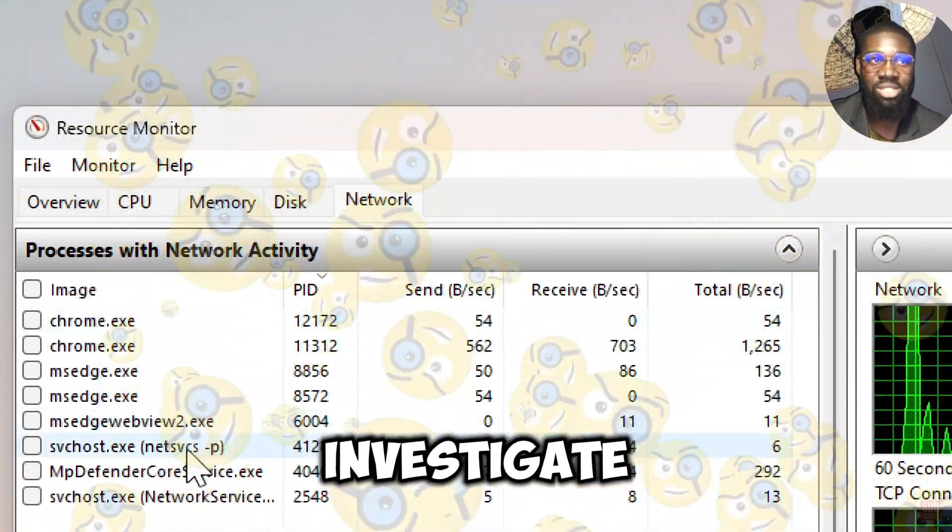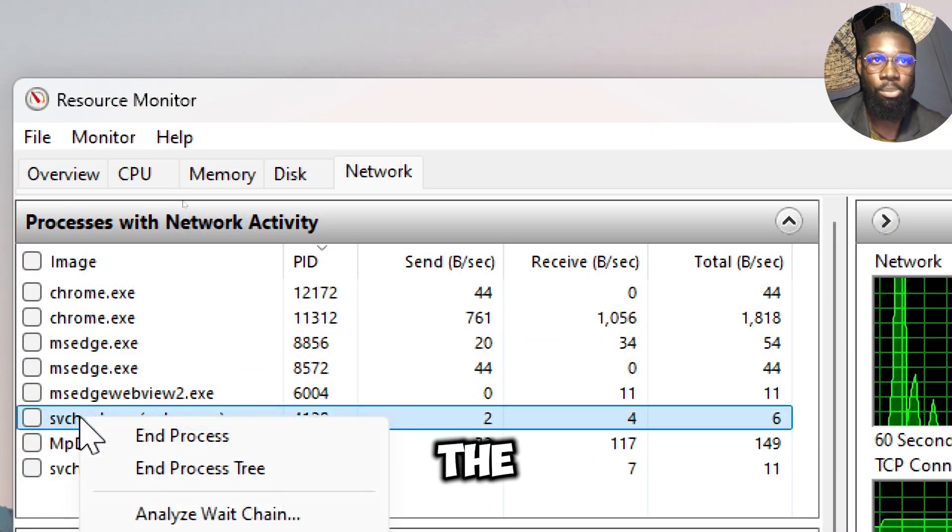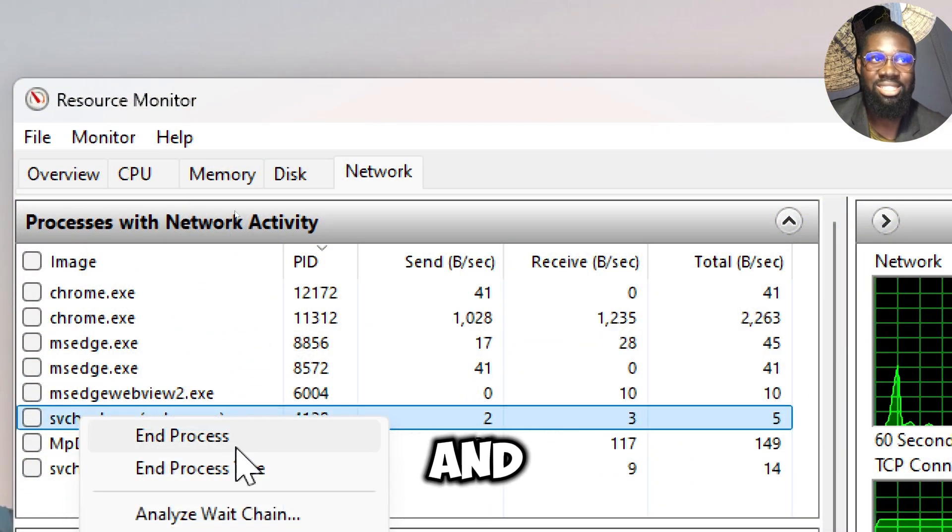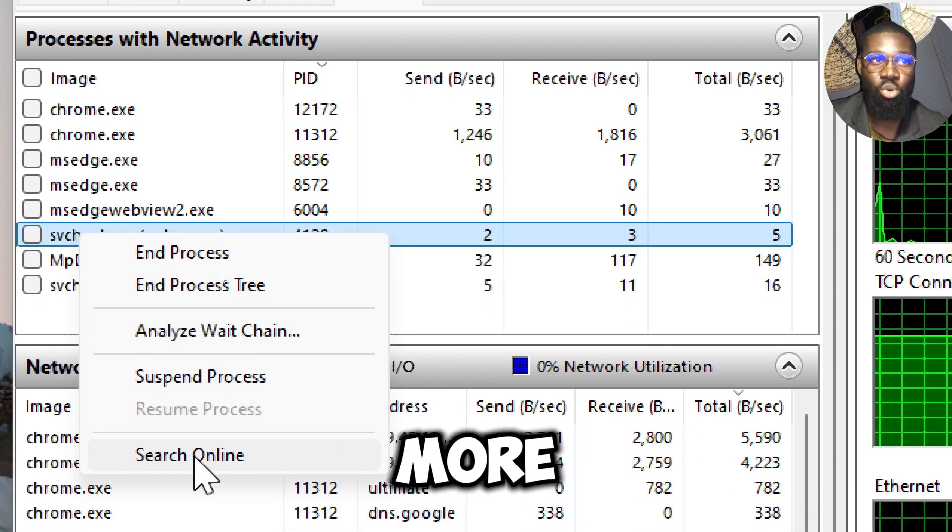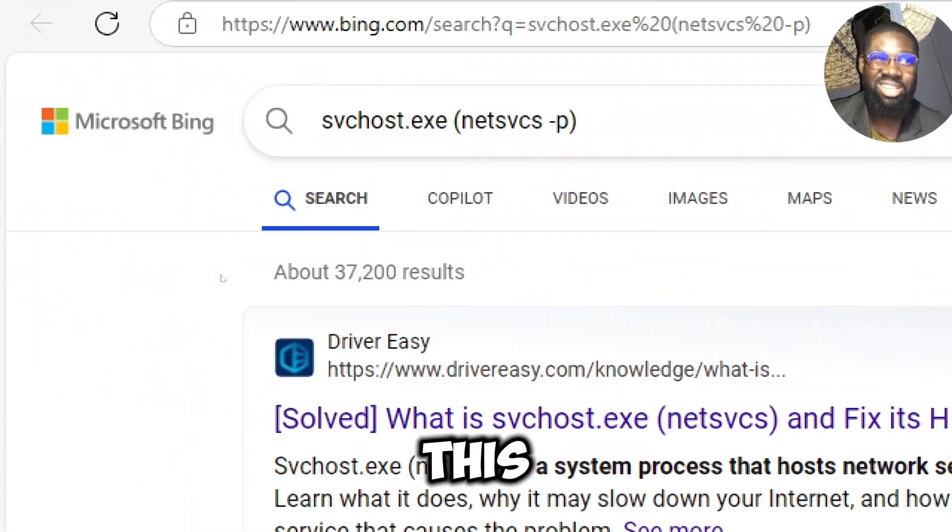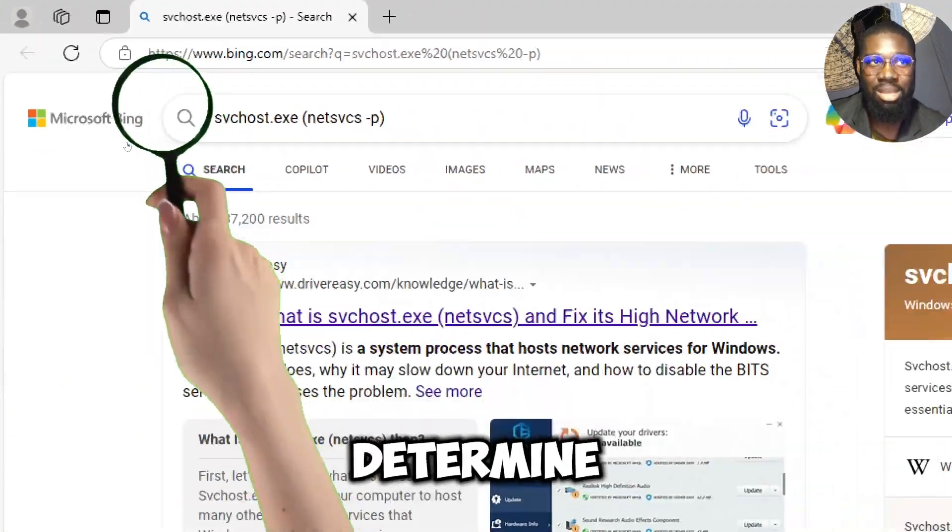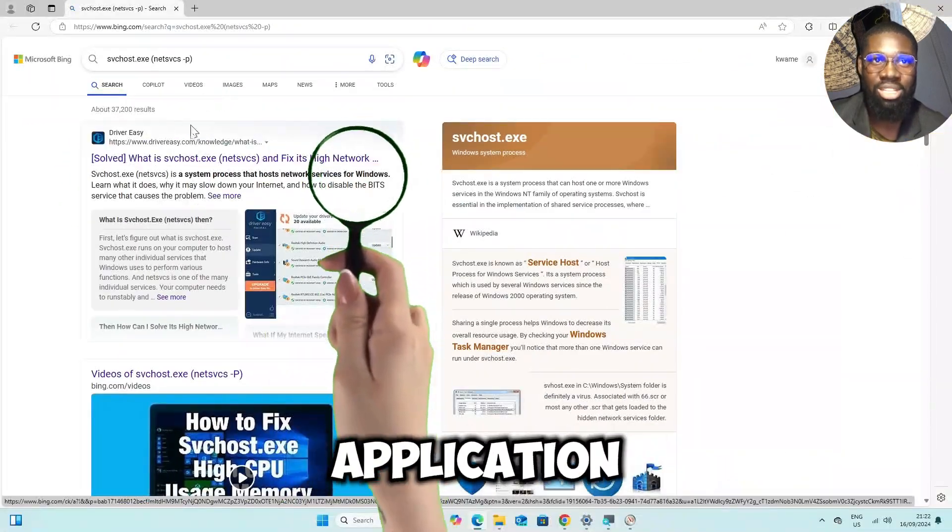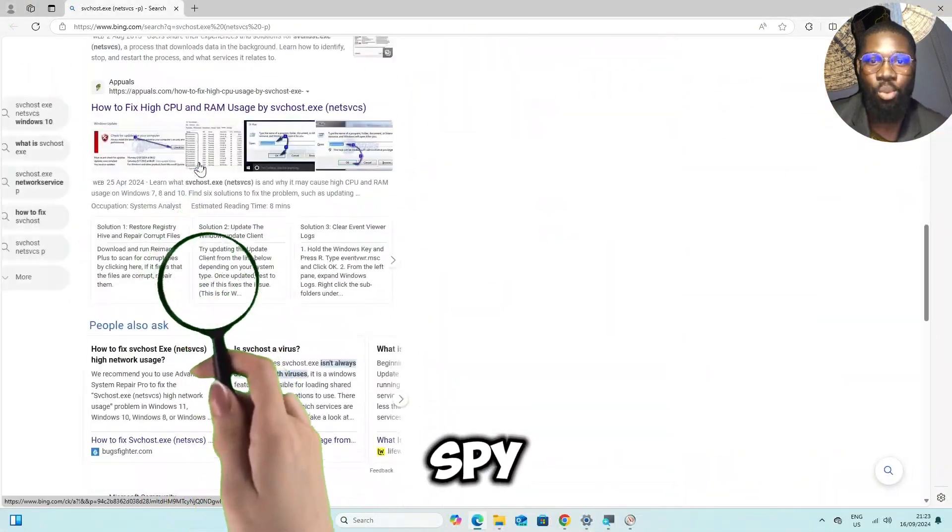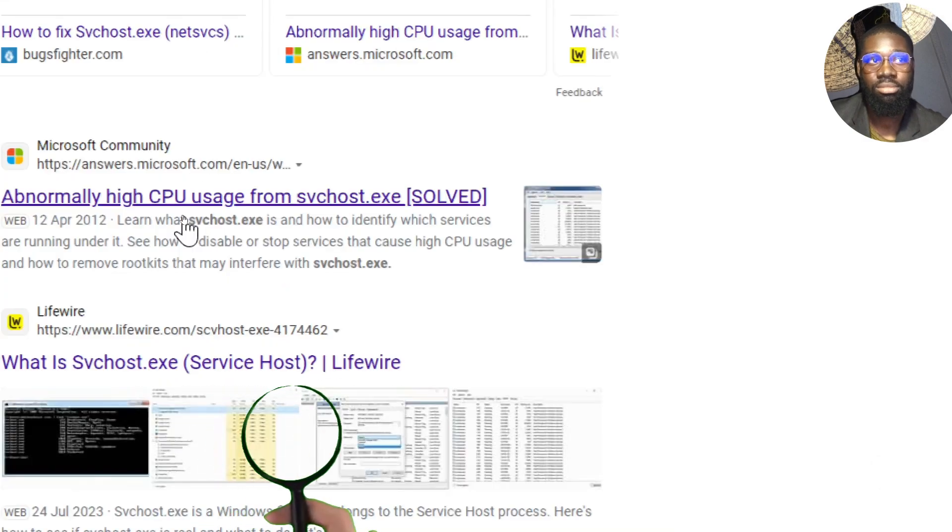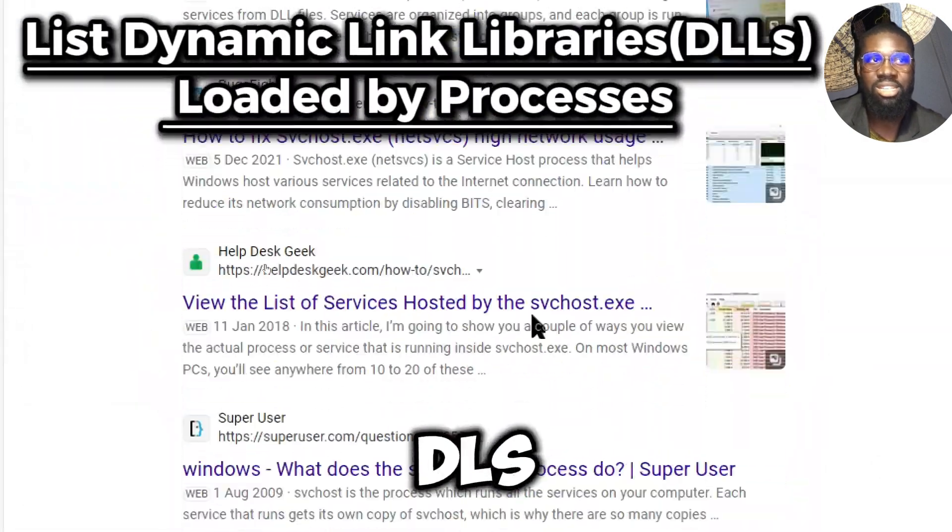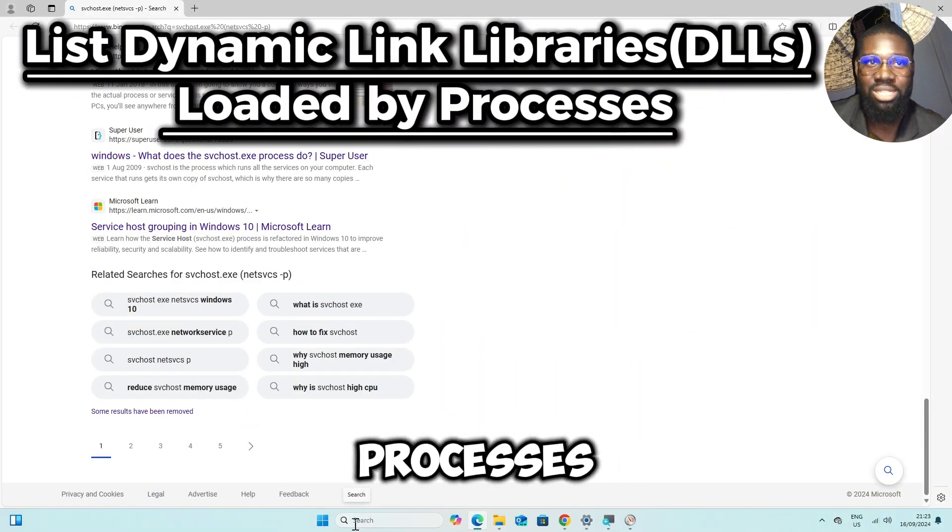If you find any unknown processes with unusual network activity, you might want to investigate further. Right-click on the process and select search online to gather more information about it. This can help you determine whether it's a legitimate application or potential spyware.